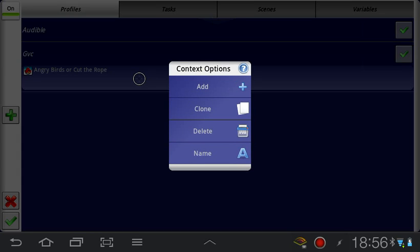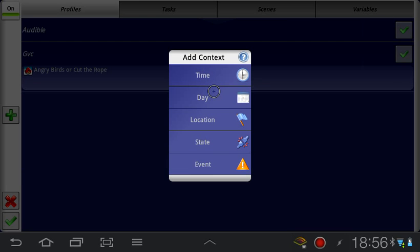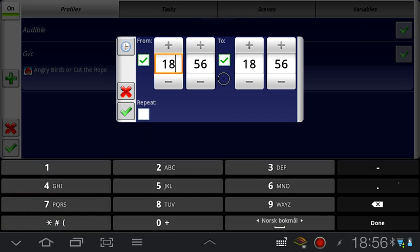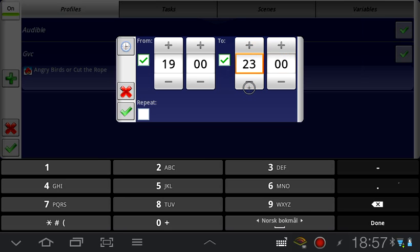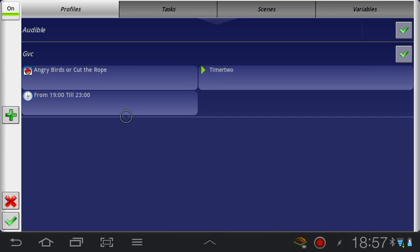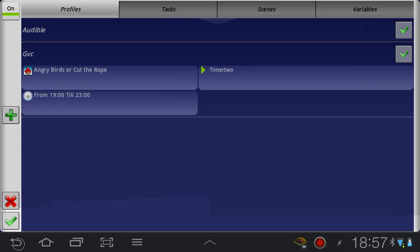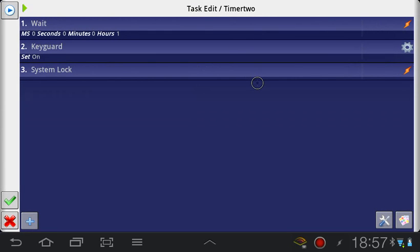We want the keyguard to turn on, and then we want the system to lock. And finally I'm going to add another context to this which is a time of day between I don't even know when children have to go to bed. This basically says that if Angry Birds or Cut the Rope is running between 1900 hours and 2300 hours, then you wait for one hour, then you activate the password lock on the screen unlock, and then you lock the screen. So basically assuming that the kid doesn't have the password to unlock the screen, because that feature is normally off, then it would basically completely disable the tablet for him if he plays Angry Birds or something like that for an hour at night.